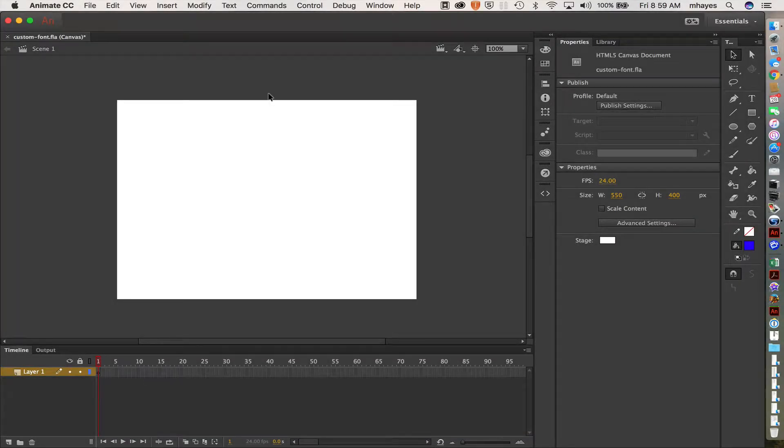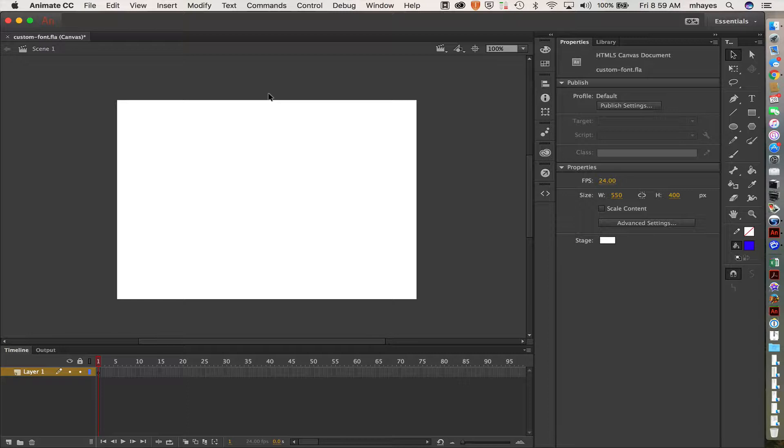Just a really quick video review here of how we go about setting a custom font or a typekit font while using Adobe Animate.